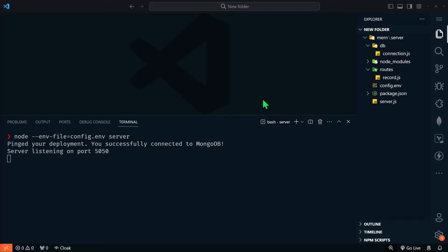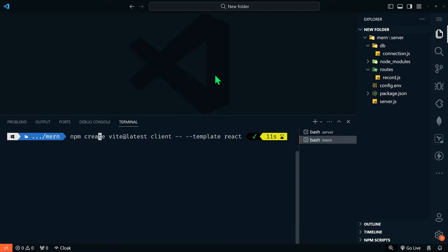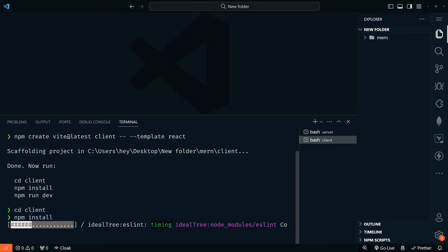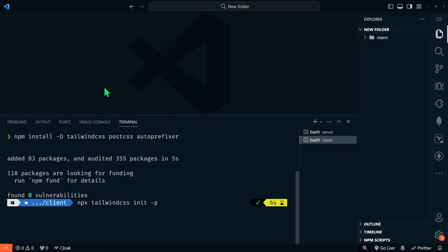For the front end, we're going to use Vite — that's a modern way to create React applications. Let's create a new terminal and cd into the MERN folder. We're going to run npm create vite@latest, name our front end client, and then use the React template. We'll cd into client and then npm install to get all dependencies installed. There are some additional dev dependencies we need: npm install -D tailwindcss, postcss, and autoprefixer. Then npx tailwindcss init -p to initialize our Tailwind config.